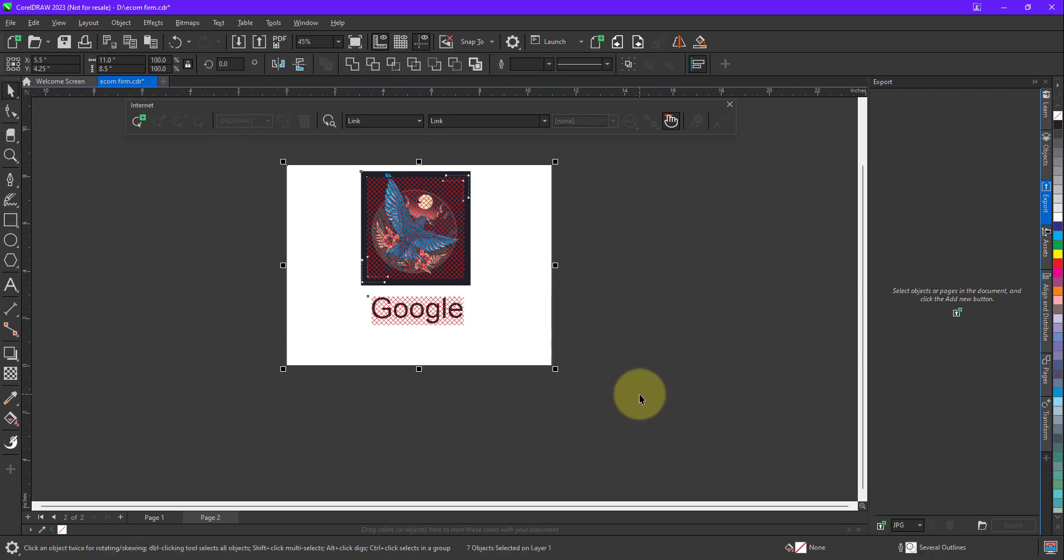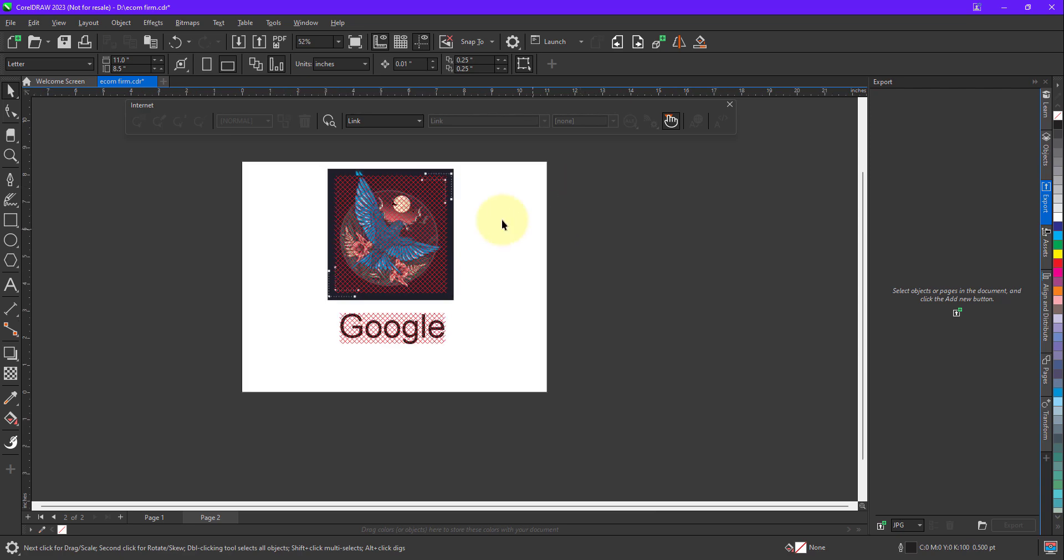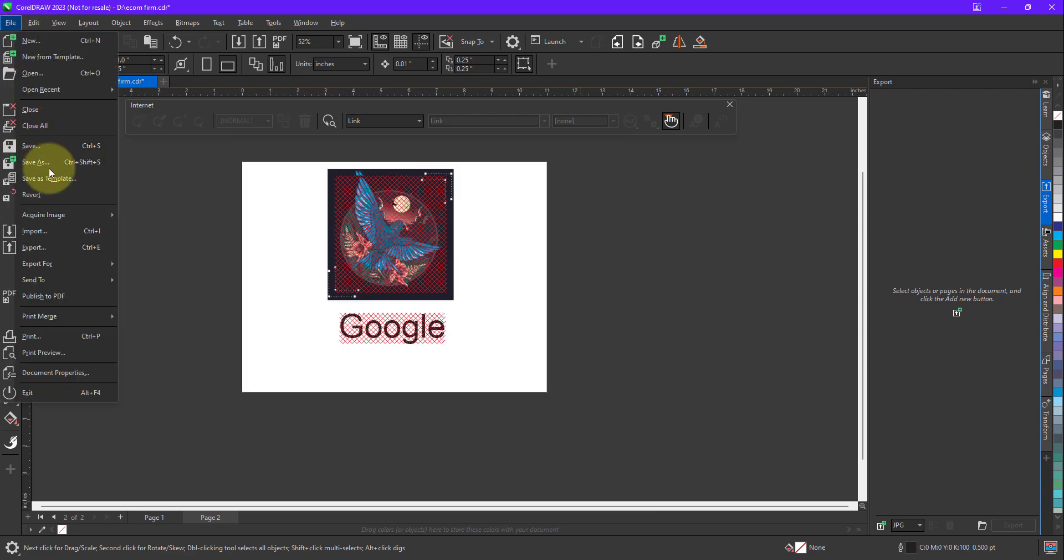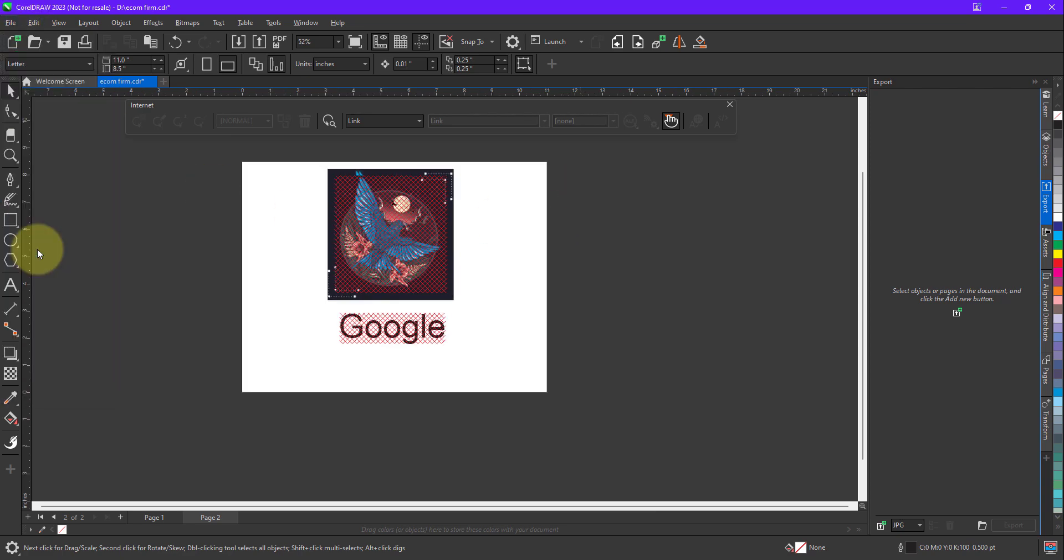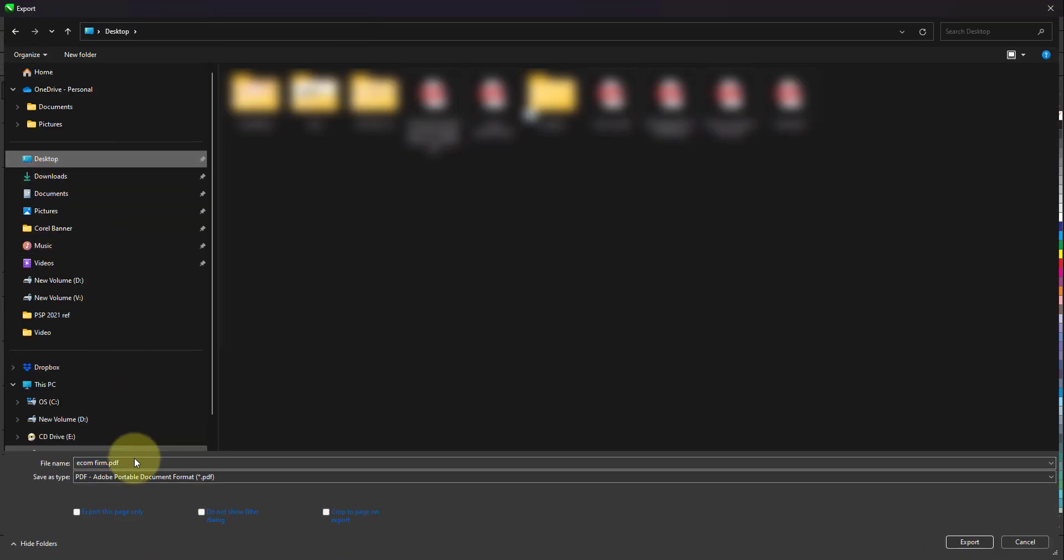I'm making a group by pressing Ctrl+G. So after making a group, I will quickly export this file. I will go to File, Export. I will export this file on desktop. I will give a name to it.